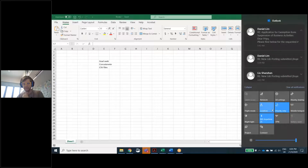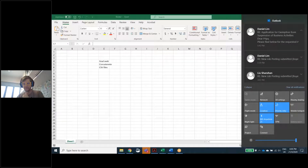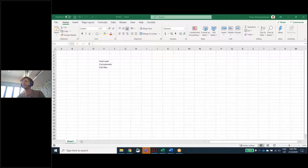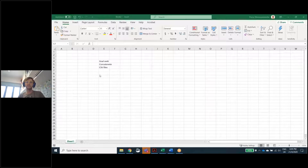I'll share my screen — let me know if you can see it. I'll put people on mute. So, you can all see my screen? Give a thumbs up. Basically, everybody knows Excel for what it is used for today.